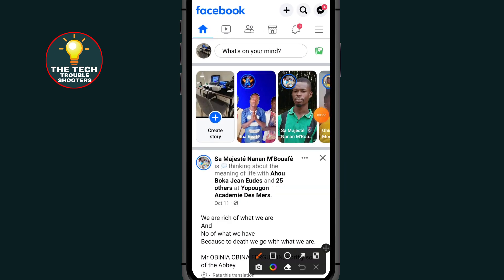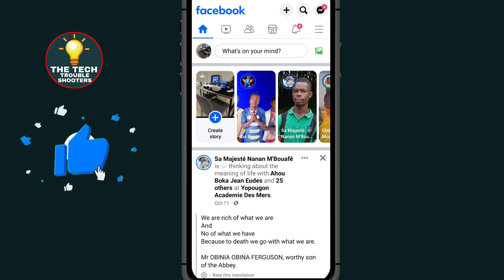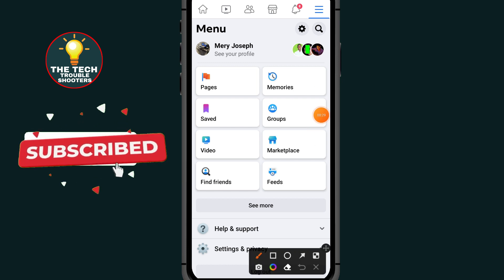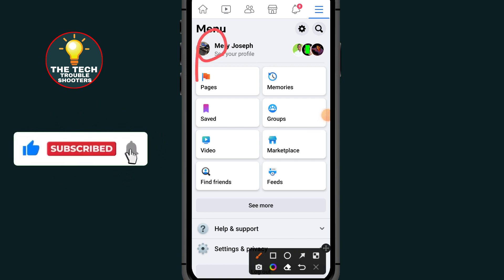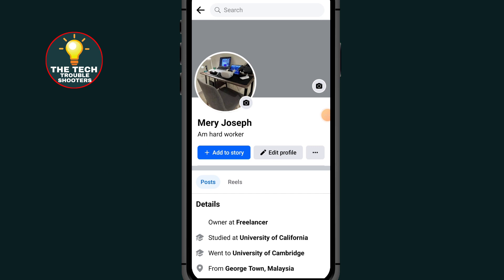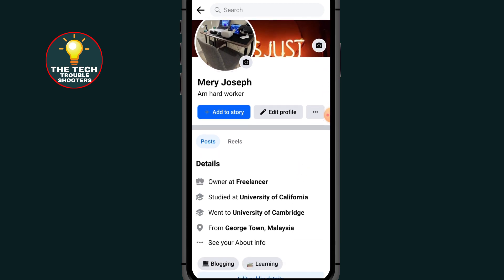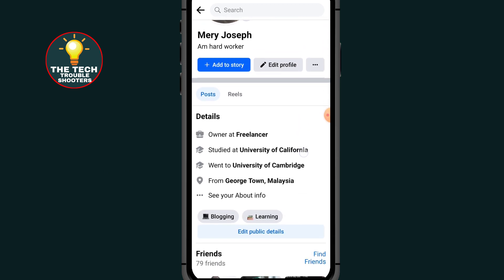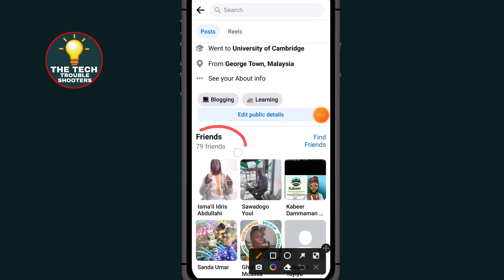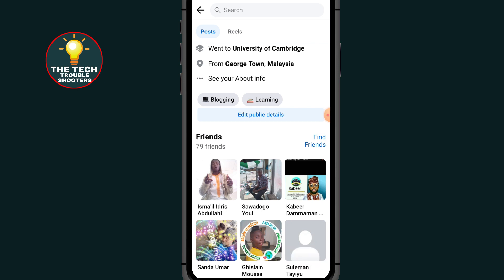After opening your Facebook, all you have to do is click on the menu icon at the top right side, then click on your profile icon. As you can see here, this is my Facebook account. If I scroll down, you can see I have 79 friends. So now I will show you how to convert these friends to followers on a Facebook page.